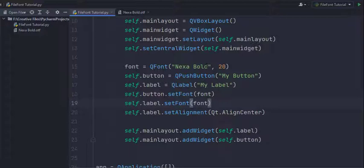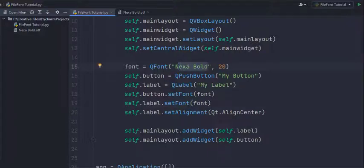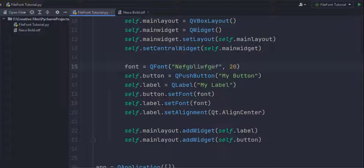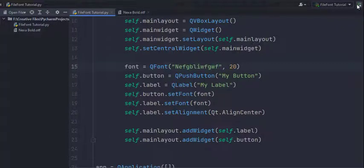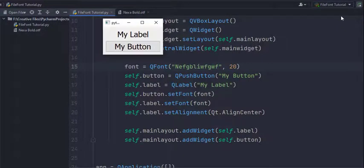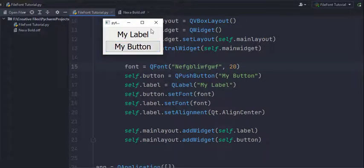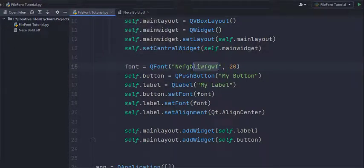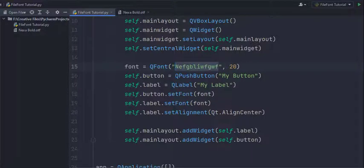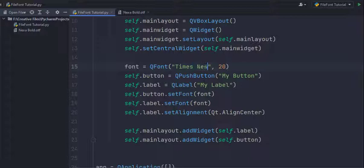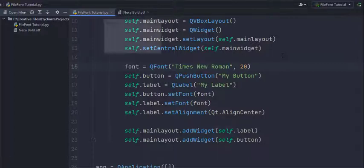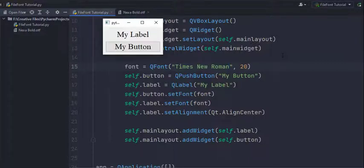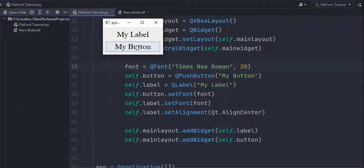So to show this I'm just gonna type some random stuff and run it again and it's gonna use the same font. But instead of that if you use a font which is actually installed on your computer like maybe Times New Roman or anything you've installed it's gonna work just fine. So here I've used Times New Roman and you can see it's no longer the same default font.